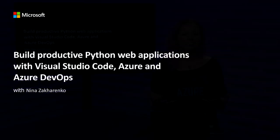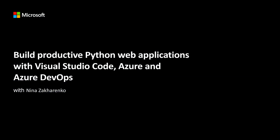Today I'm going to show you how to build productive Python web applications with Visual Studio Code, Azure, and Azure DevOps. Let's get started.